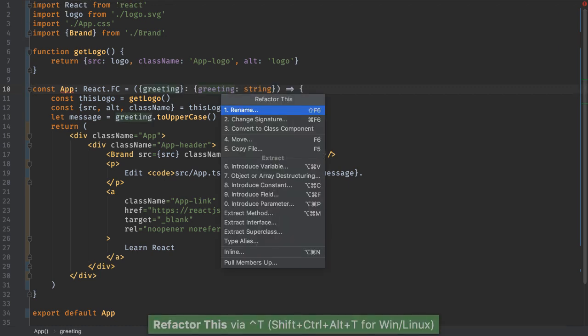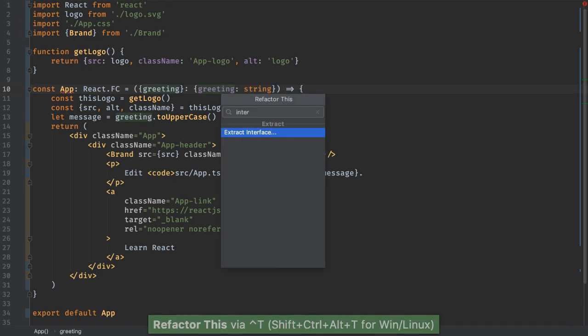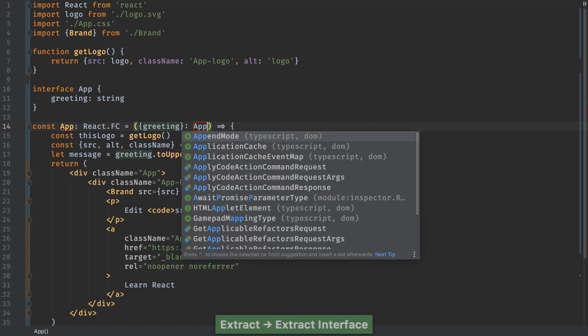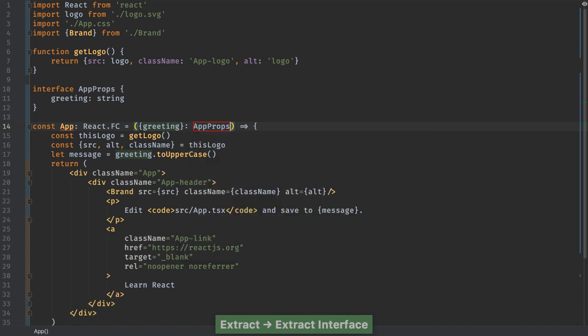React in TypeScript means interfaces. Let the IDE extract and generate the interface for you.